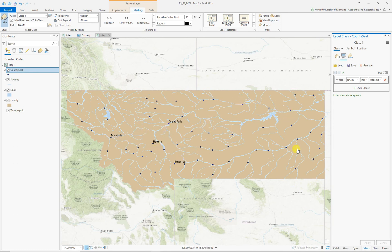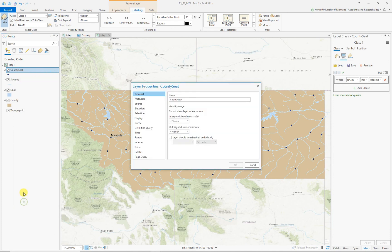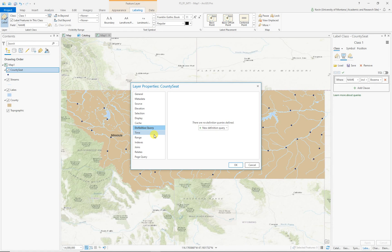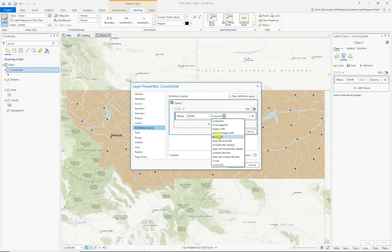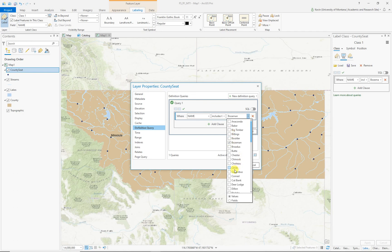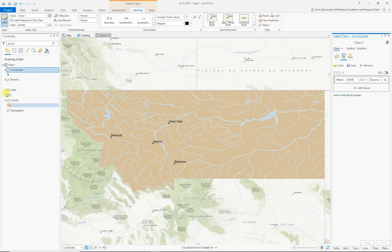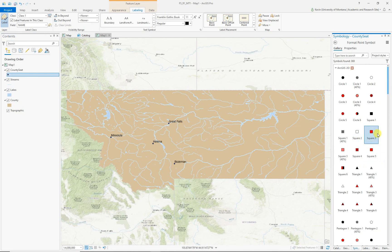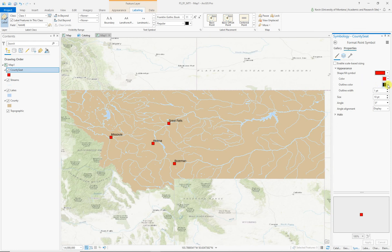We've got all these extra cities showing on the map. If we wanted to get rid of those, we could use a definition query. Right-click on the county seats layer, go to Properties, and one of the options is Definition Query. We'll build a query similar to the one we did for labels — New Definition Query, Name, Includes, and choose those four cities: Bozeman, Great Falls, Helena, and Missoula. That will get rid of all the cities we don't want showing on the map. We can also change the symbology — let's go with a square, and in its properties set an outline color of black with a white interior fill. Hit Apply. That's the basic setup for this map.